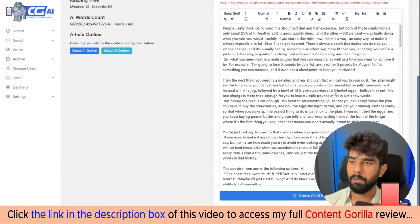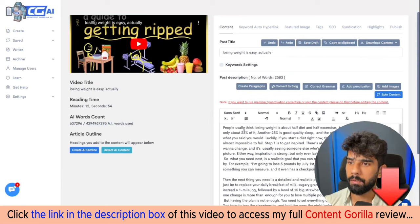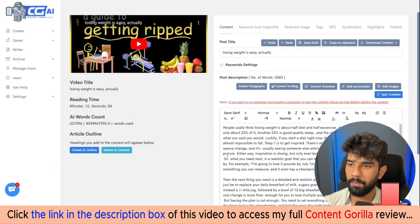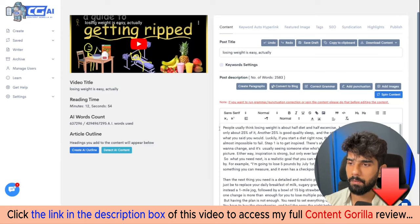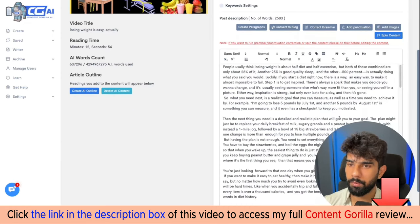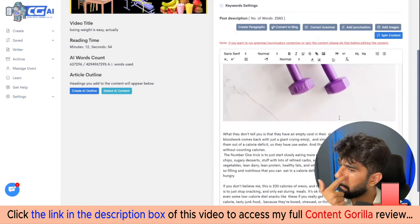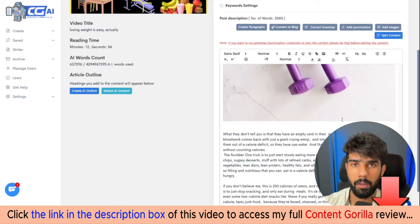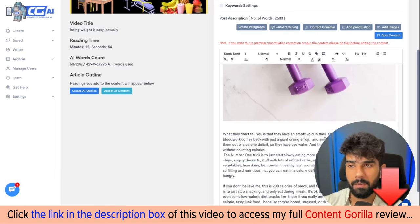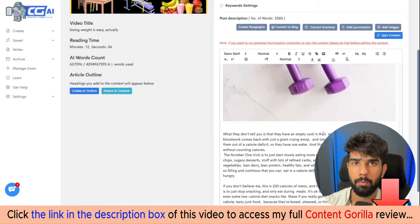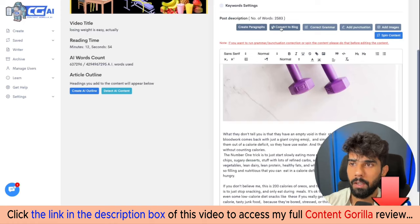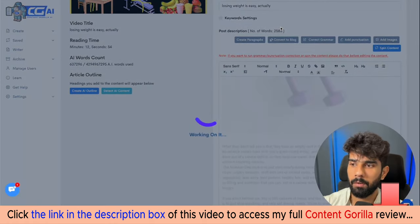Once you're here, you're going to see that the video you've selected is converted into content — it's basically fetched its captions and we already have a 2,500-word post, which is pretty good. But the problem is that this content is going to read like a video because it was taken from a video. So the first thing we want to do is convert it into a blog, so it actually sounds more like a blog. All you have to do is click on the Convert to Blog button.